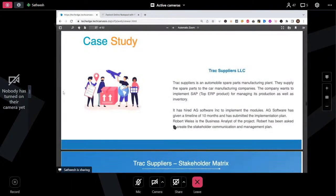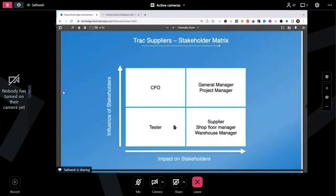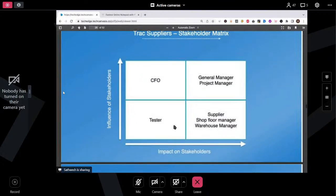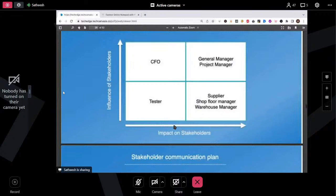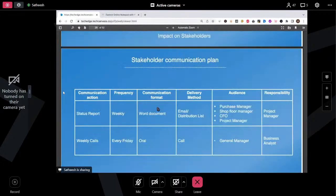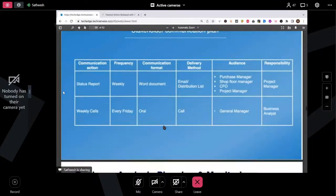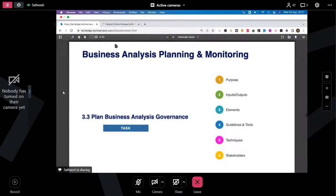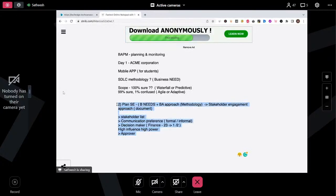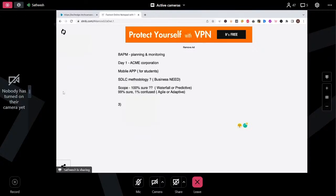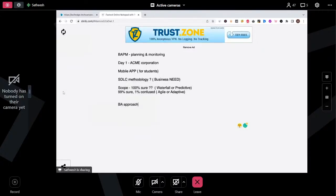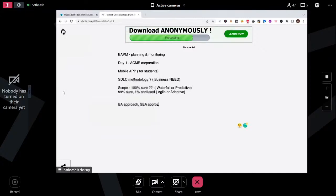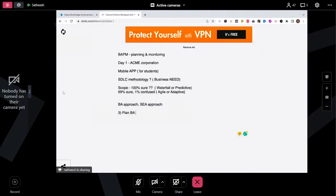So this is how you segregate stakeholders — into four columns: high influence, high impact. This is the stakeholder communication plan — you note the status report frequency as weekly, communication format, and so on. That's all about the stakeholder engagement approach. Now let's talk about the next task. Once you've created the BA approach and stakeholder engagement approach, the next thing is plan BA governance.